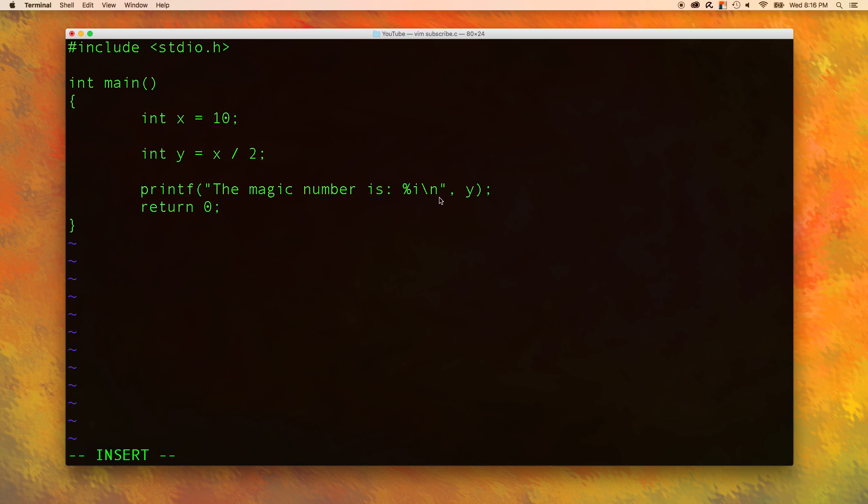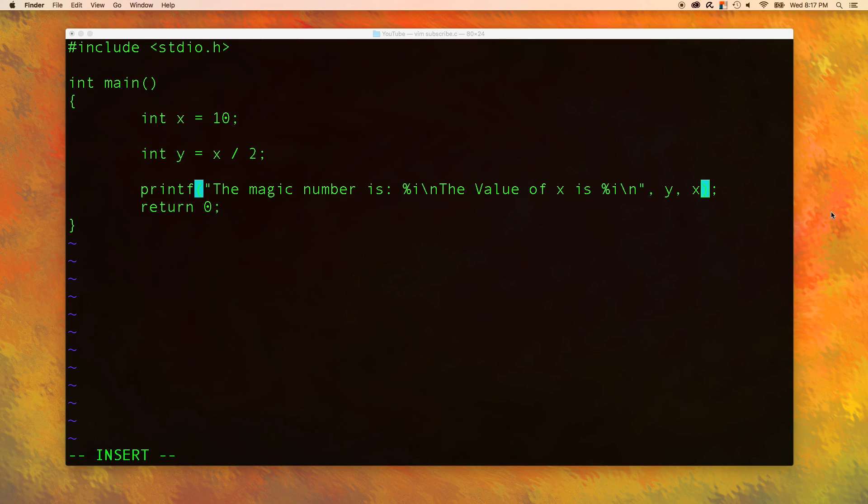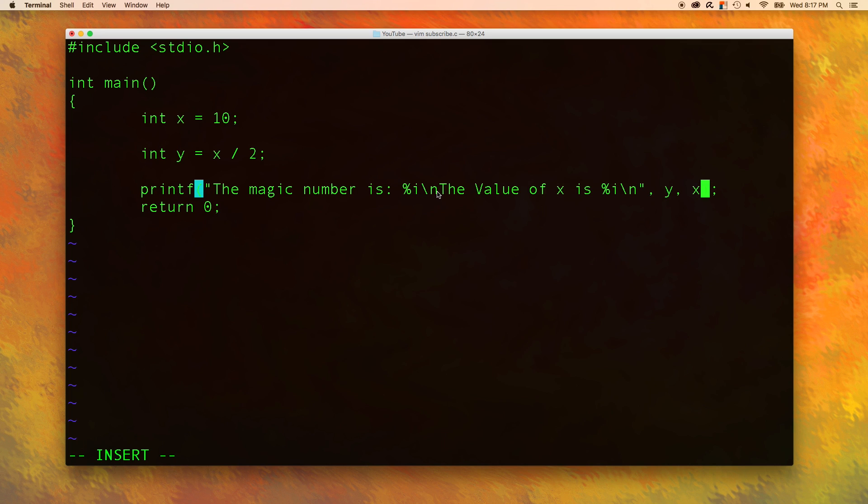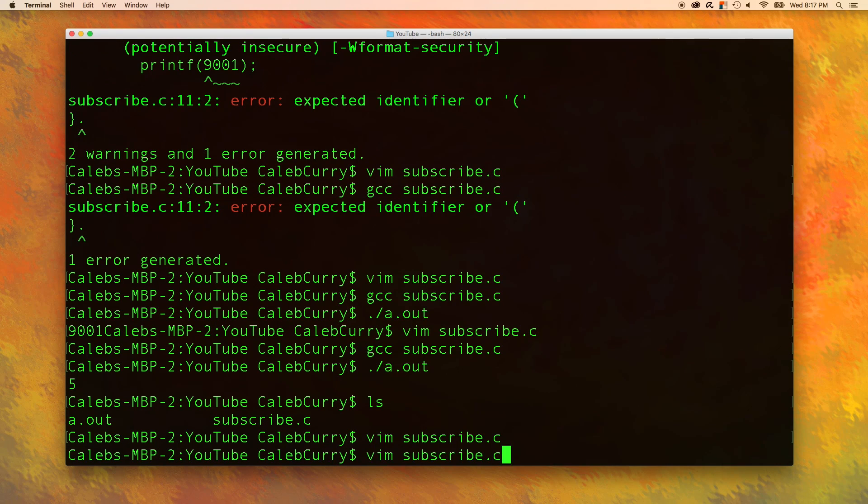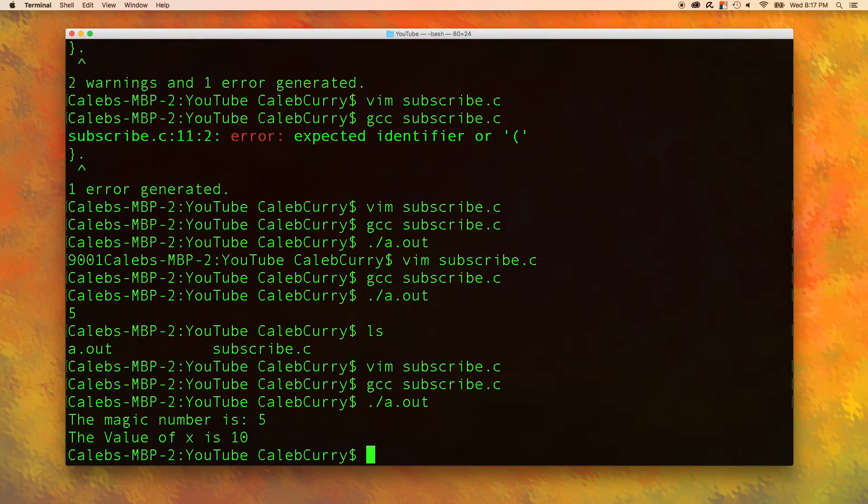Every time we have something in here separated by a comma, these are known as arguments. So we're passing two arguments to the printf function. We can actually pass more arguments. For example, if we wanted to include x in this, we can do that. We could just type the value of x is percent i backslash n and pass in another argument of x. So let's compile and make sure everything looks right. The magic number is 5 and the value of x is 10. Awesome. So we got it working. All of our code is working exactly as expected.